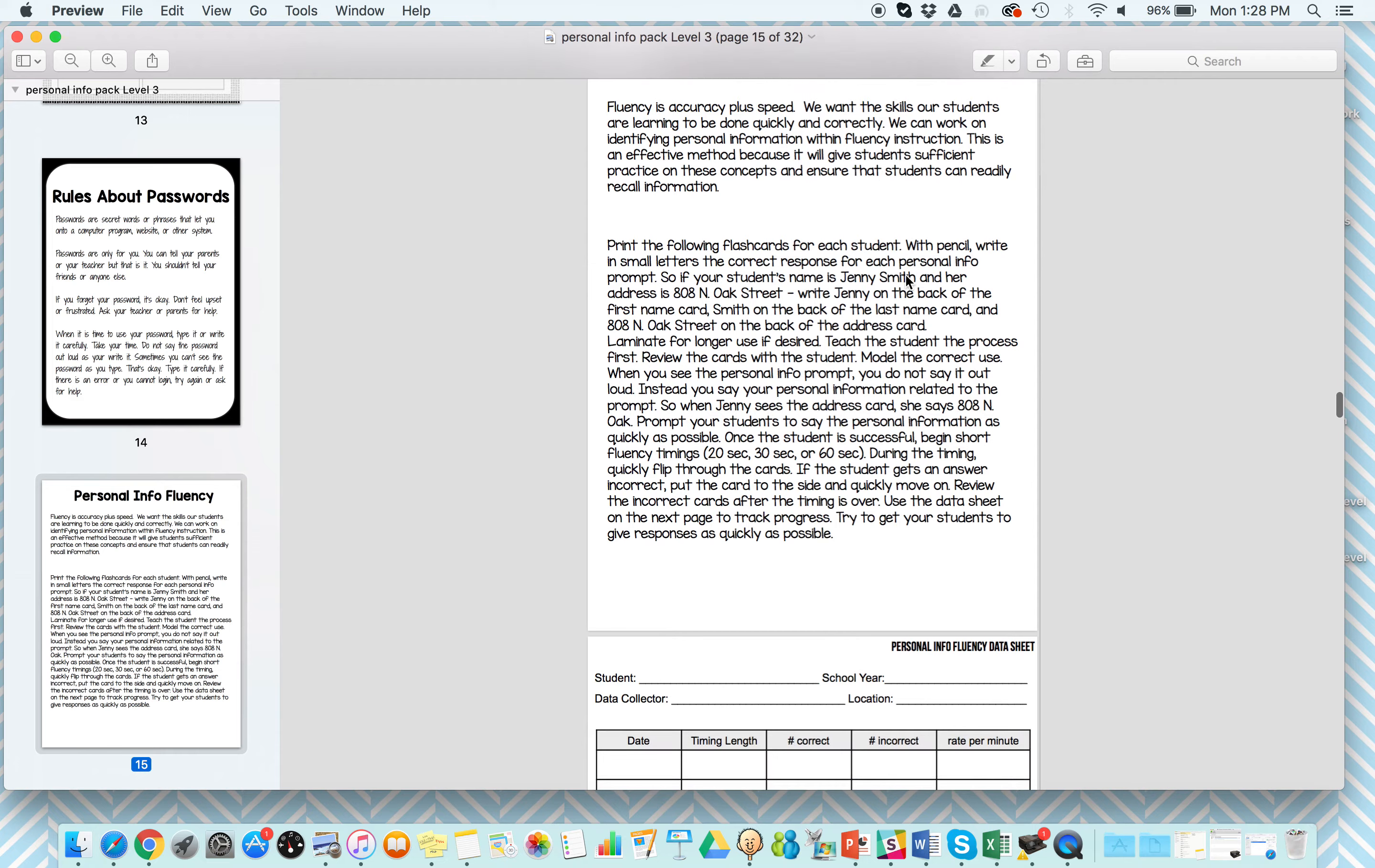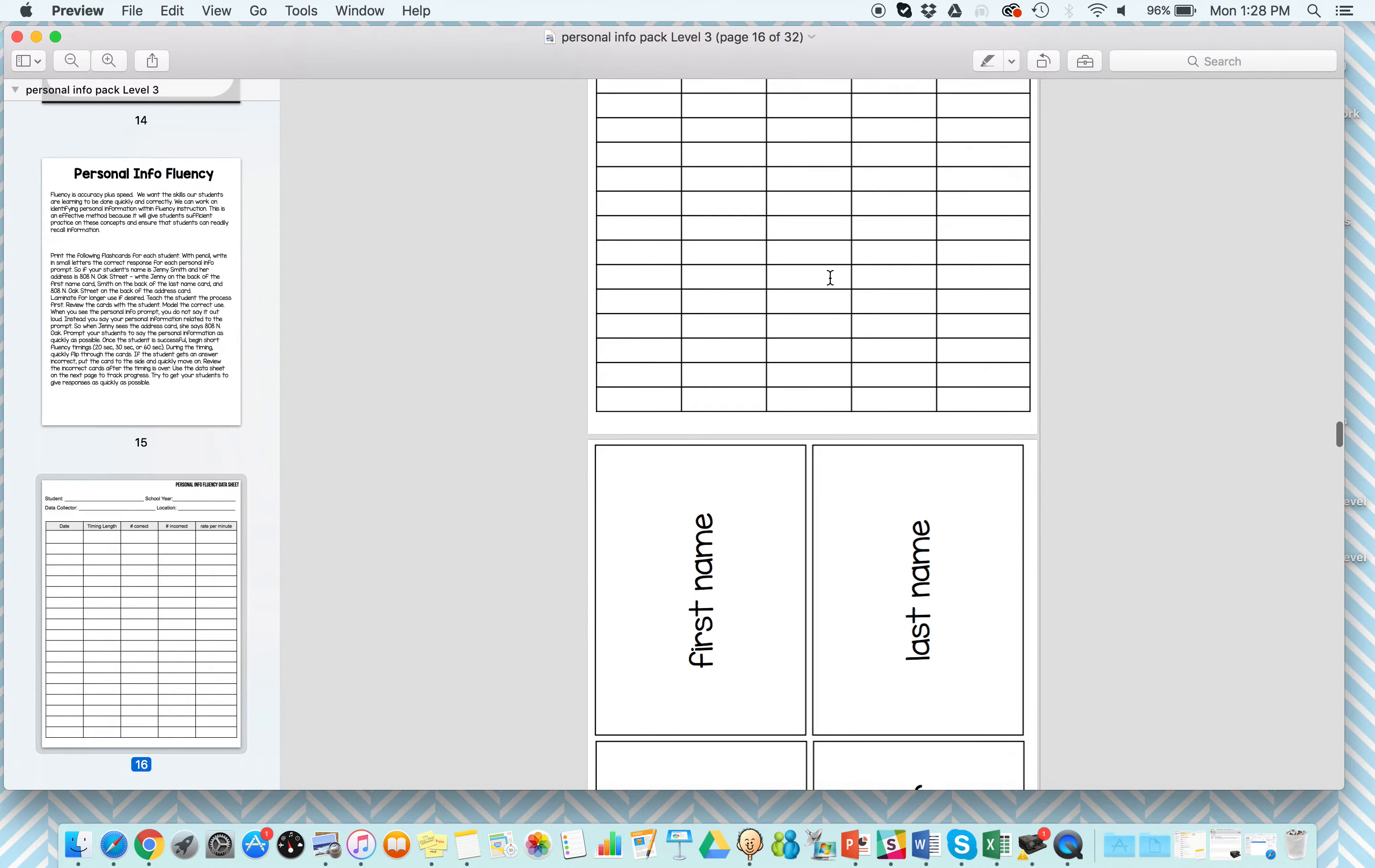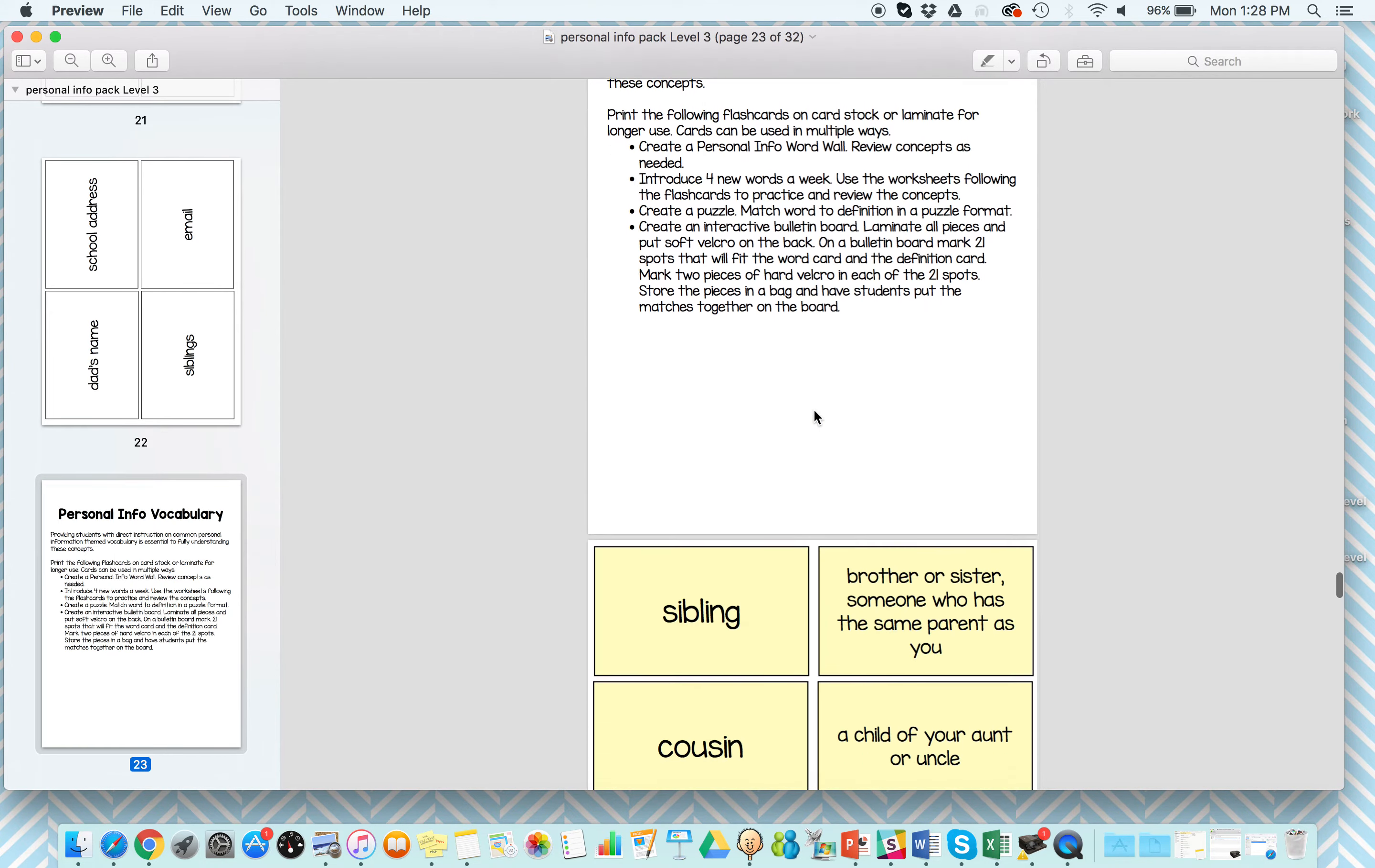This next part is something I really love. I work on personal information fluency instruction, so there's some really detailed instructions on what to do there, data sheet, and then the materials for the personal info fluency, which is so amazing to do with your kids.